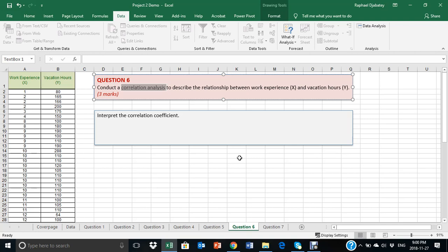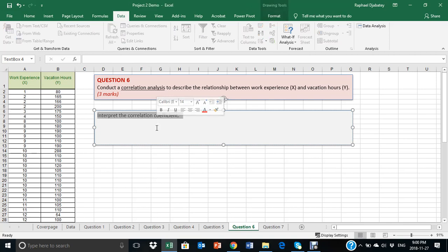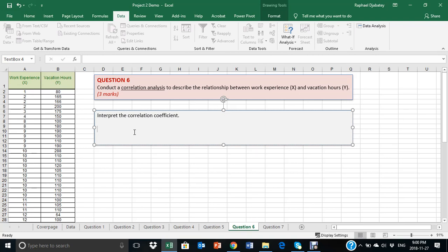So, to do that, we're going to look at correlation coefficient. We need to use Excel to provide a quantity known as correlation coefficient, and that quantity ranges on a scale of 0 to 1 to describe the strength and the direction of the relationship between your two variables.